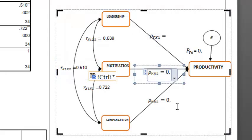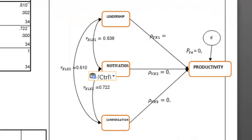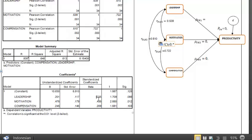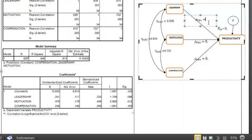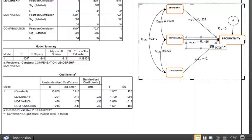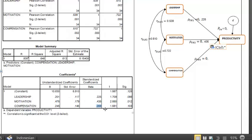To fill this table, we will fill it from the standardized coefficient beta. The coefficient beta from leadership to productivity is 0.225. The standardized coefficient beta for motivation to productivity is 0.435. And the standardized coefficient beta for compensation to productivity is 0.269.